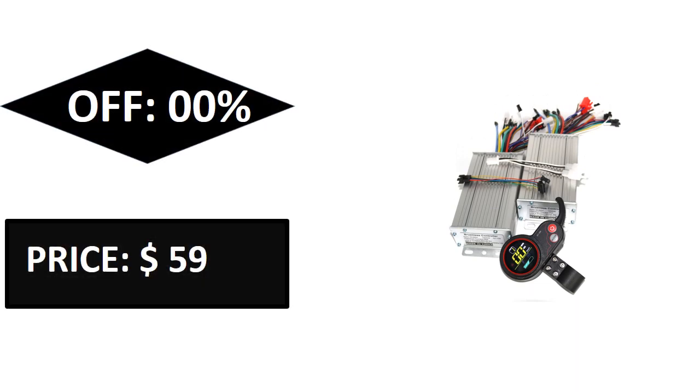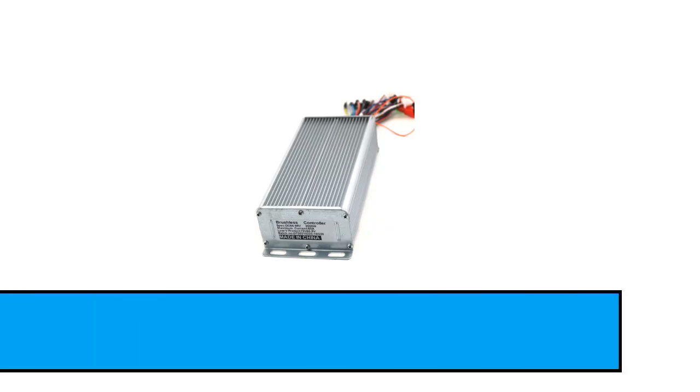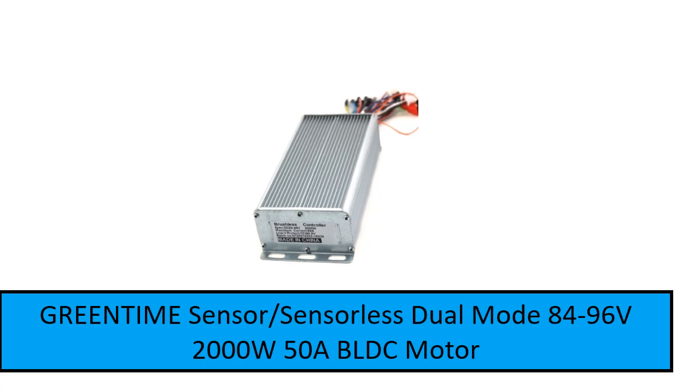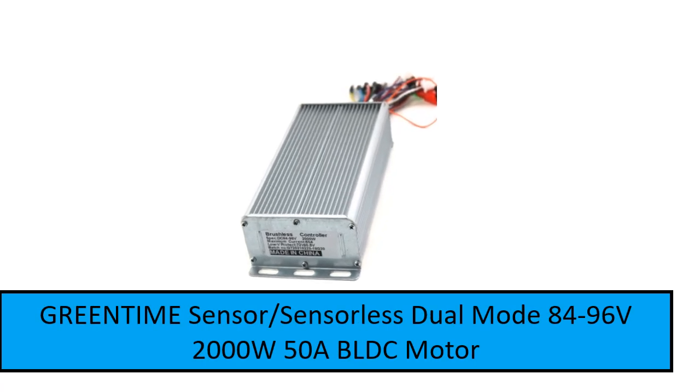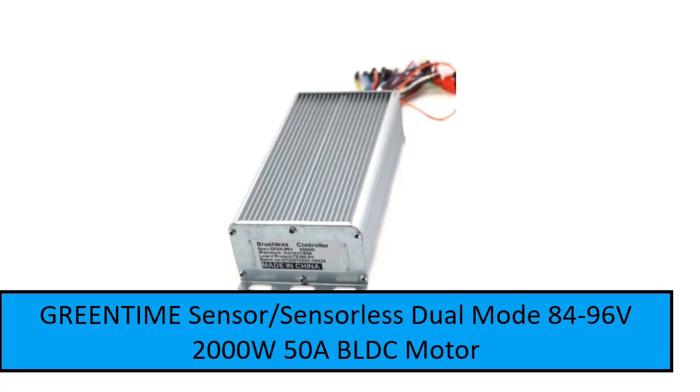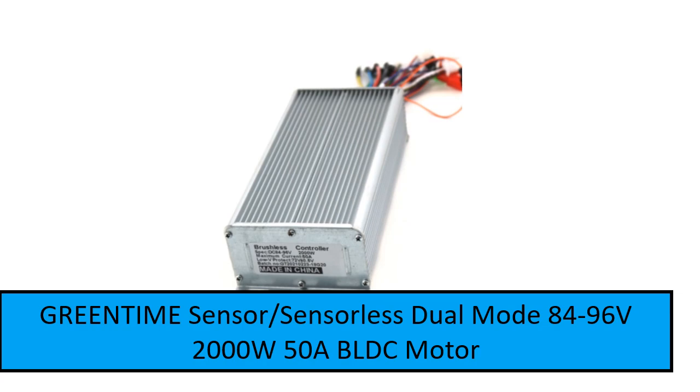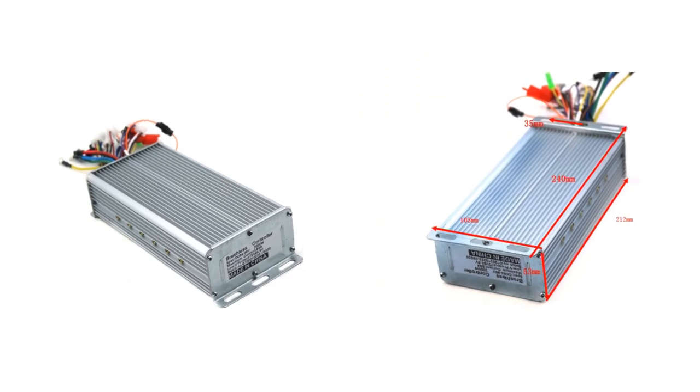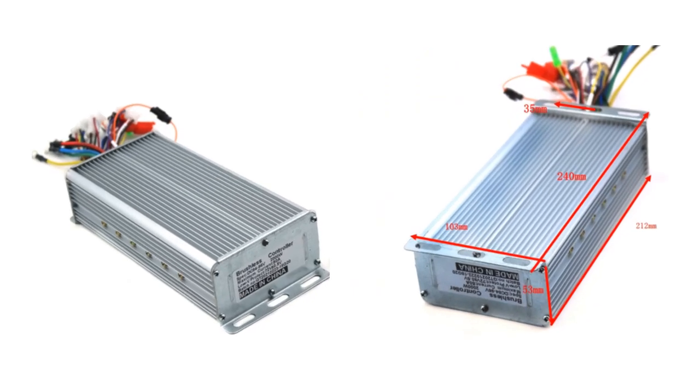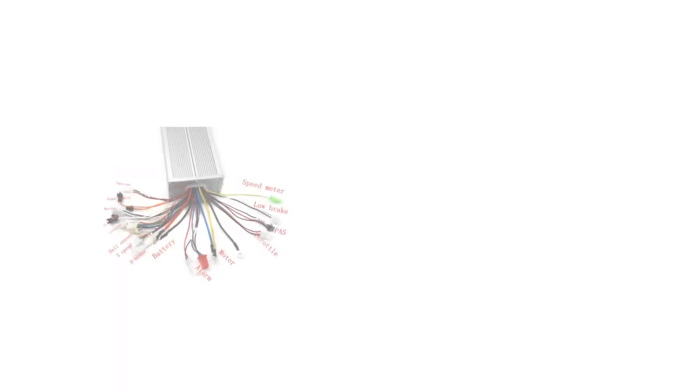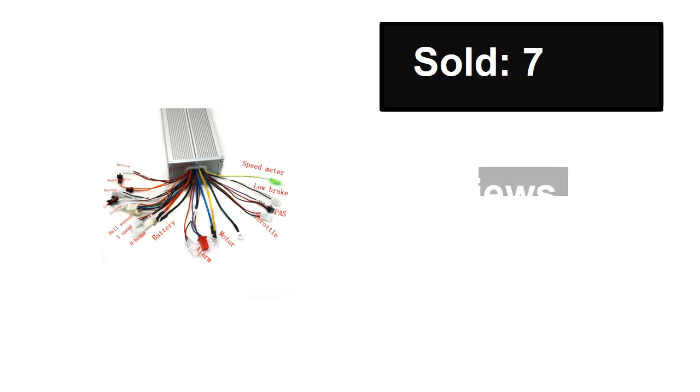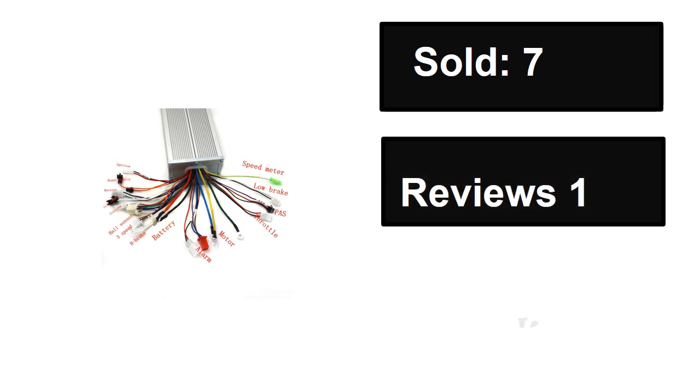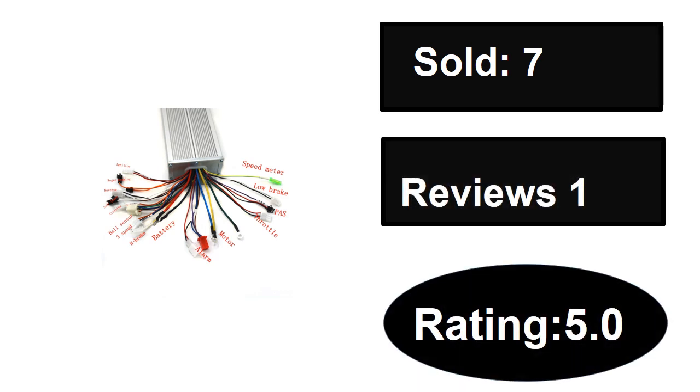At number two: sold, reviews, rating. Extra percent off. Price.